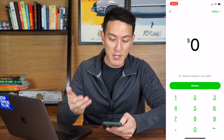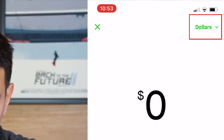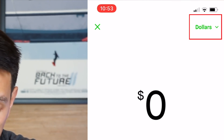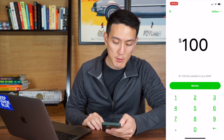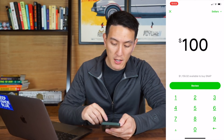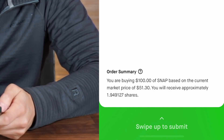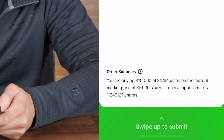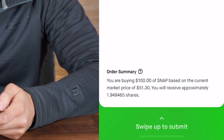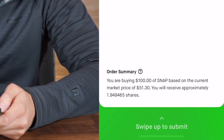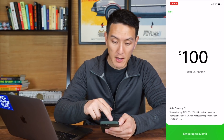I can either use dollars or shares. So if I wanted to buy $100 worth of Snapchat, I could click review. It says you're buying $100 of Snap based on the current market price of $51.30, and you will receive approximately 1.94 shares — it fluctuates a little bit.